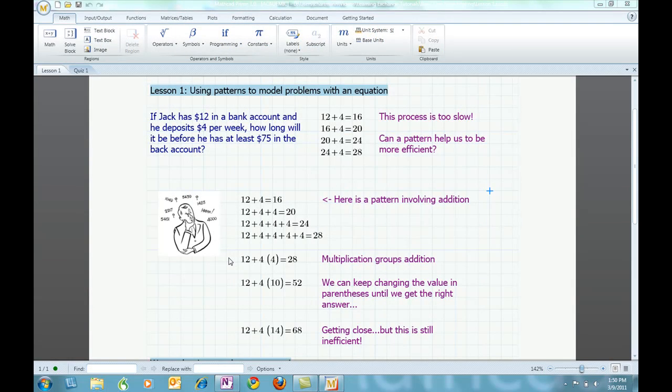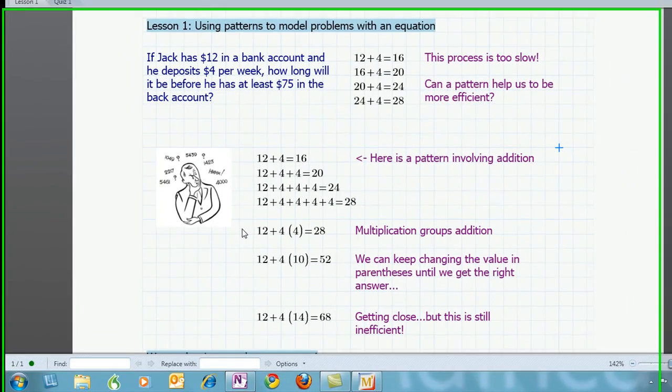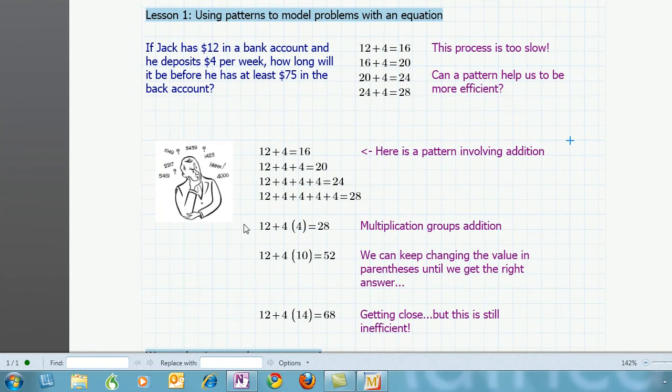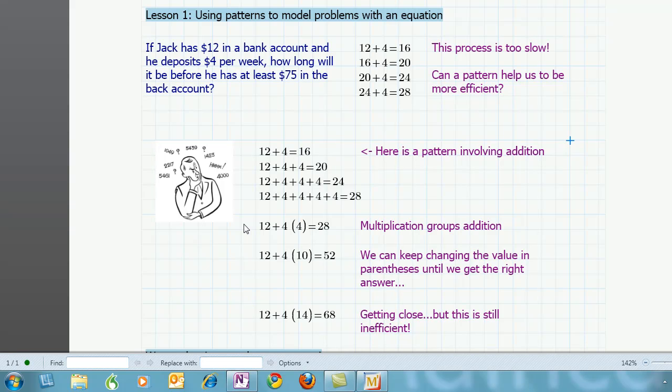We are once again looking at the Lesson 1 Mathcad Prime worksheet. For the moment, let's assume I know my students can understand all of the arithmetic on the page. In this lesson, I want my students to think about the slowly developing solution presented in order to motivate them to identify and generalize a pattern that can be used to create a more efficient strategy. As they complete this work, we can discuss as a class the concept of how variables work and how equations can be used as models for problems.